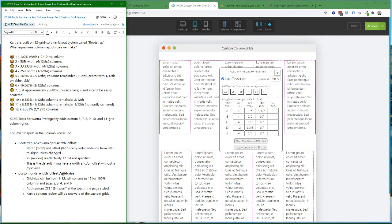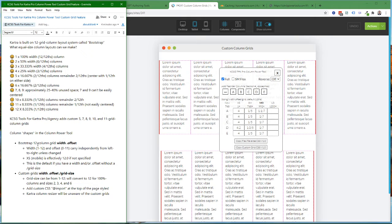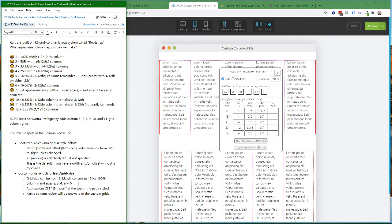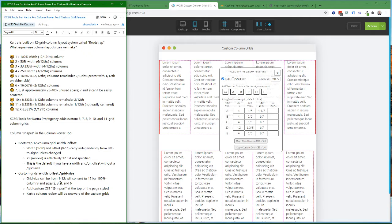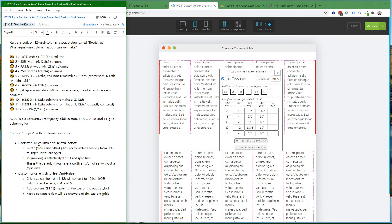The grid size will automatically be converted to the traditional 12-column grid size for either a 100% width column or grid sizes that divide into 12. So grid sizes of 2, 3, 4, and 6 will automatically be converted for maximum compatibility back to the 12-column grid.